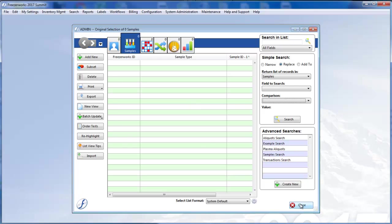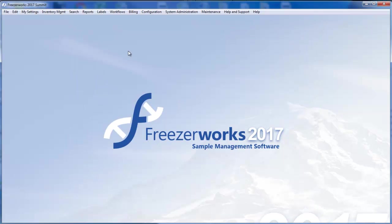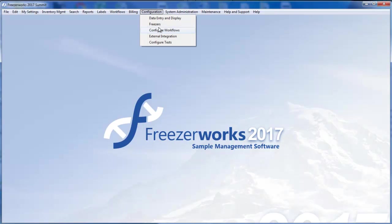For example, a number of system configuration tasks have been consolidated into small menu-like forms, such as the Configuration, Data Entry, and Display menu.